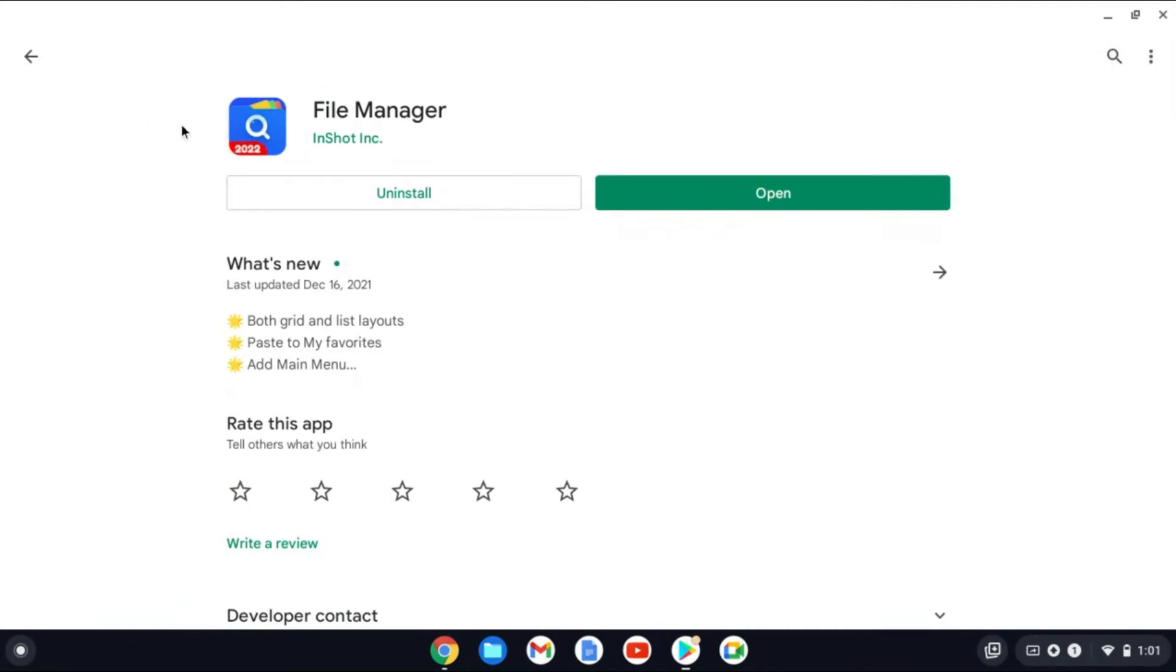So whenever an update comes out for that app, it will be automatically updated. So you don't have to go through this process again.